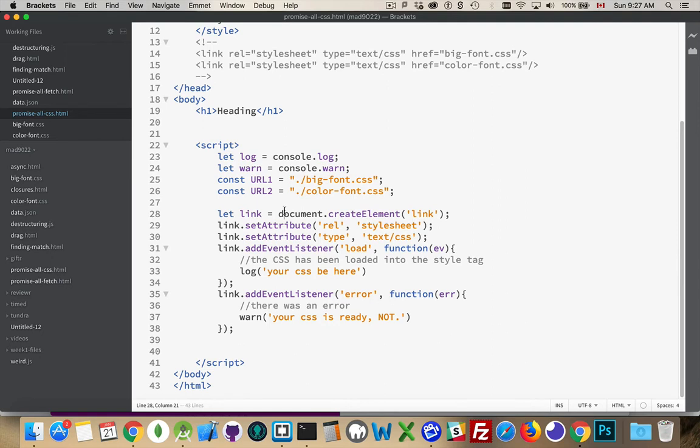This is the way that you dynamically load a stylesheet onto a page. You create a link tag. You set its rel attribute. You can set its type attribute optionally. It's not required anymore.